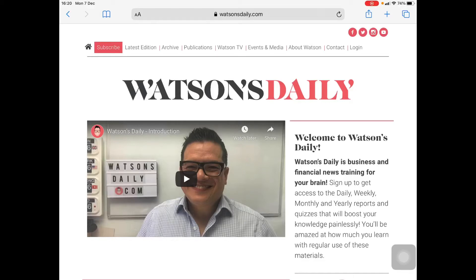Hello there, my name is Peter Watson and I'm here to give you a quick guide to the most useful functions of Watson's Daily. This is going to be very useful for you whether you are an old hand at Watson's Daily or a very new hand, because there are tons of old and new functions that a lot of you are not aware of.